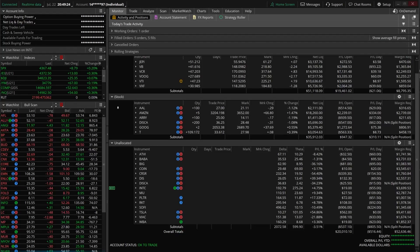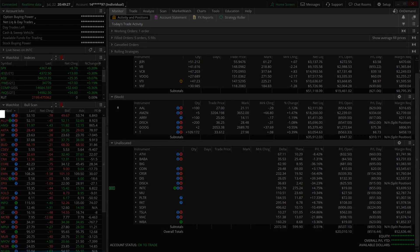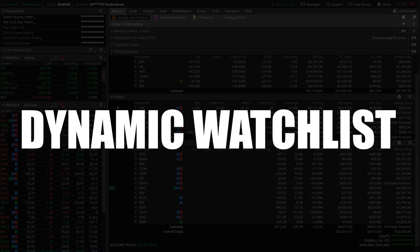Hey guys, welcome back to the Thinkorswim tutorial series. In today's video, we'll be covering how to create a dynamic watch list inside of Thinkorswim.